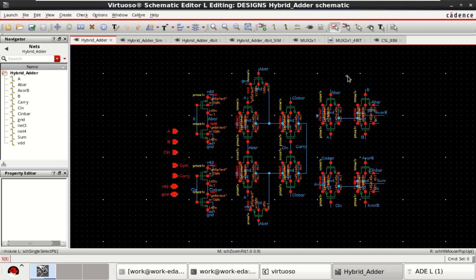In this video, I will show the design and implementation of an 8-bit carry select adder in Cadence Virtuoso.